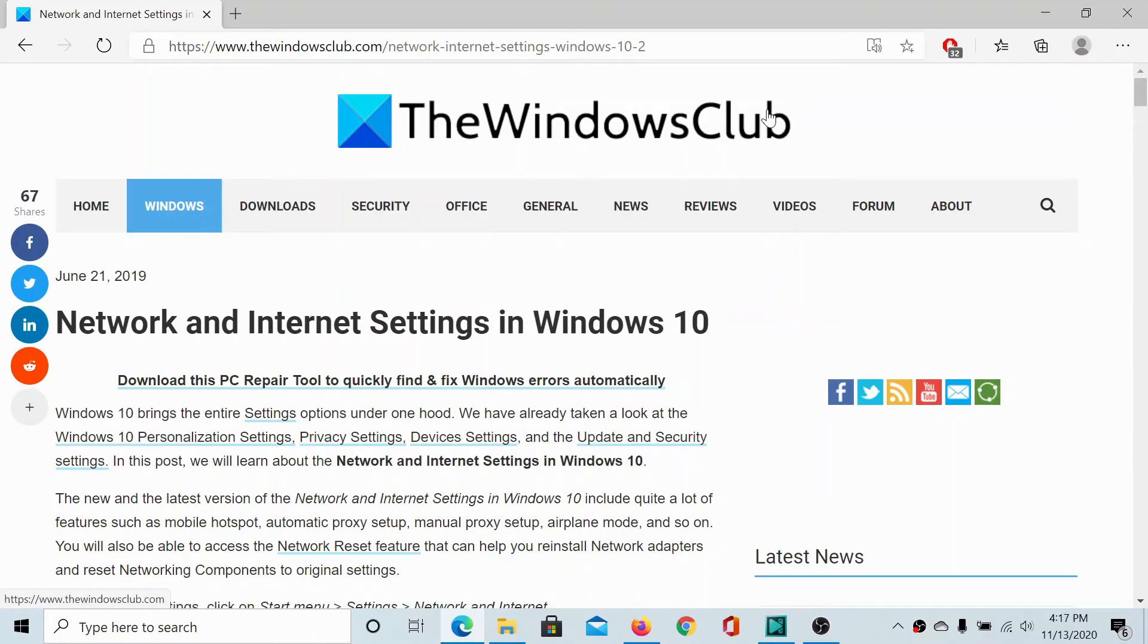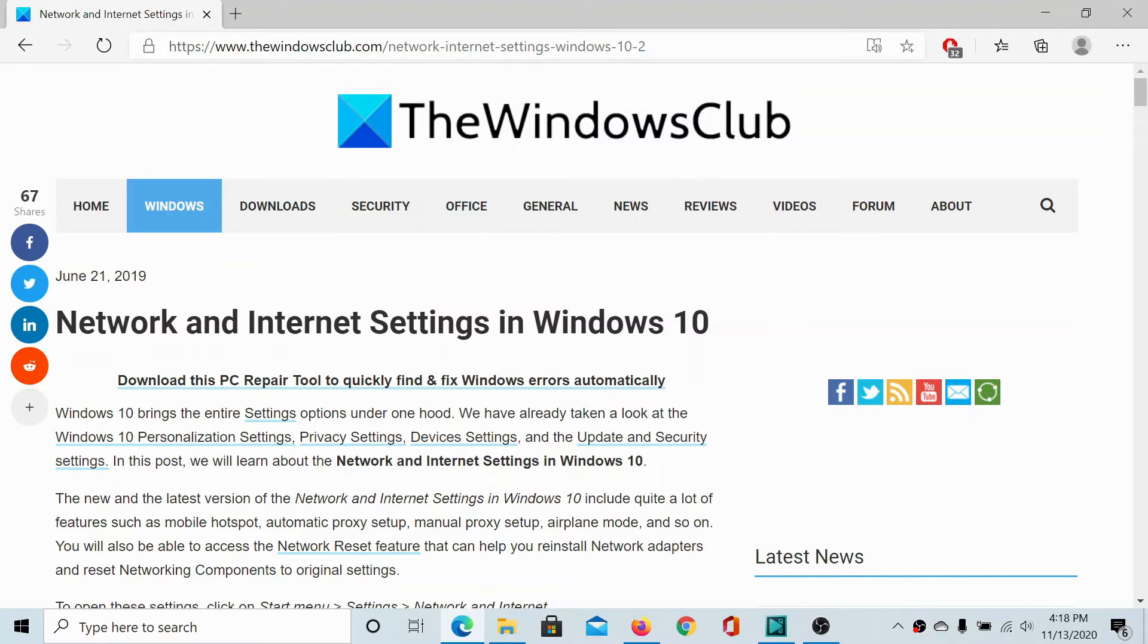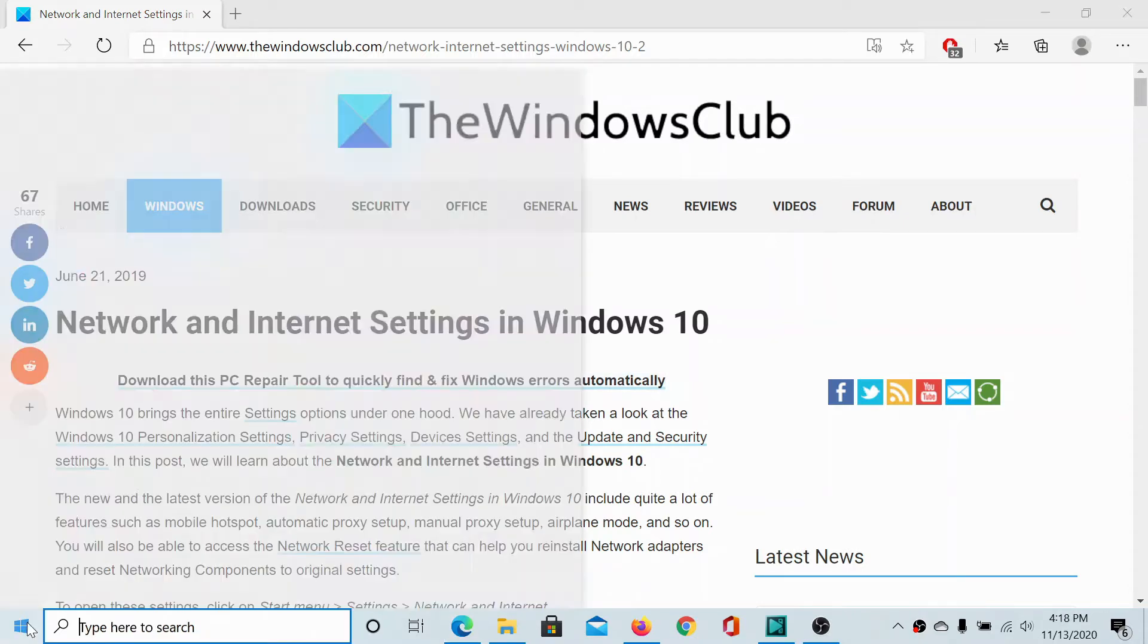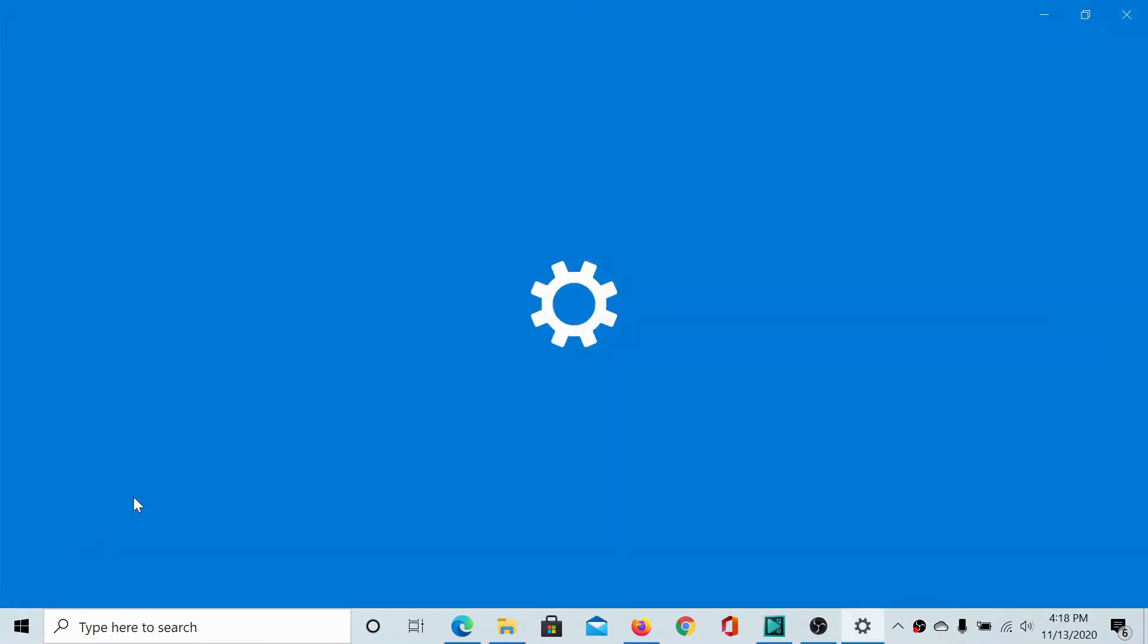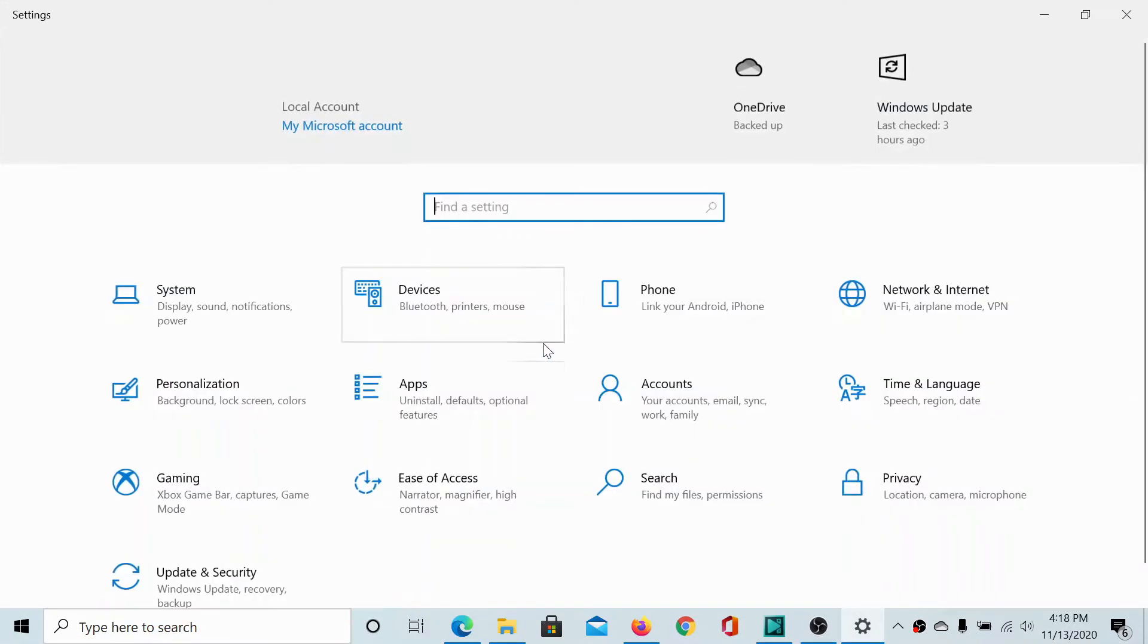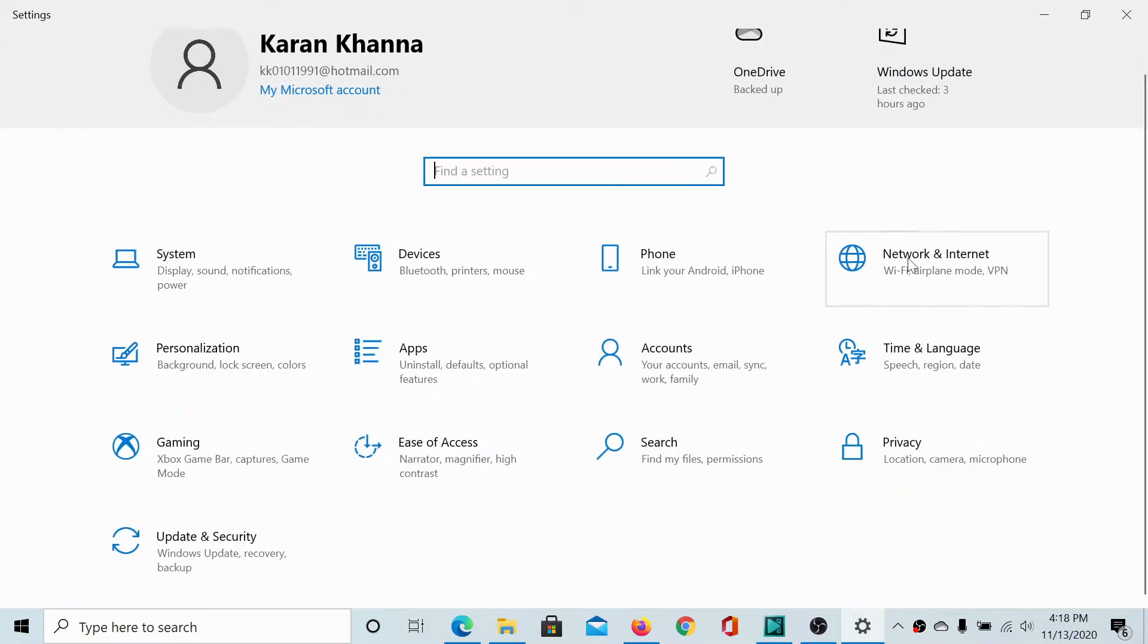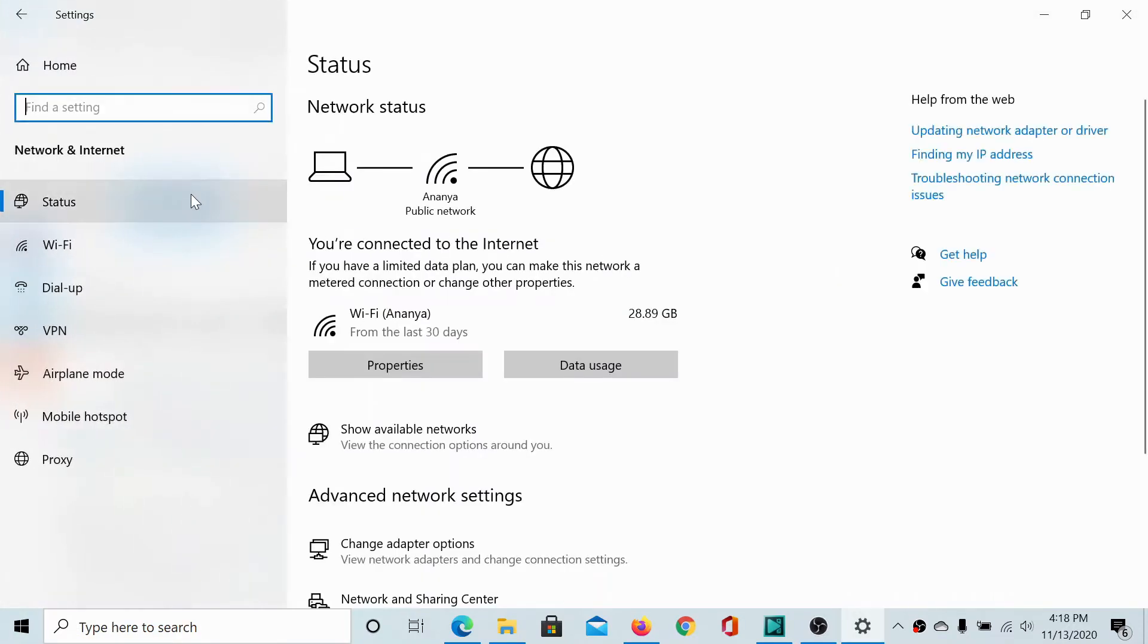Welcome to the Windows Club. The network and internet settings window in Windows 10 has a lot of options which we can explore today. Click on start, select settings, scroll down to network and internet and let's see what all options we have.